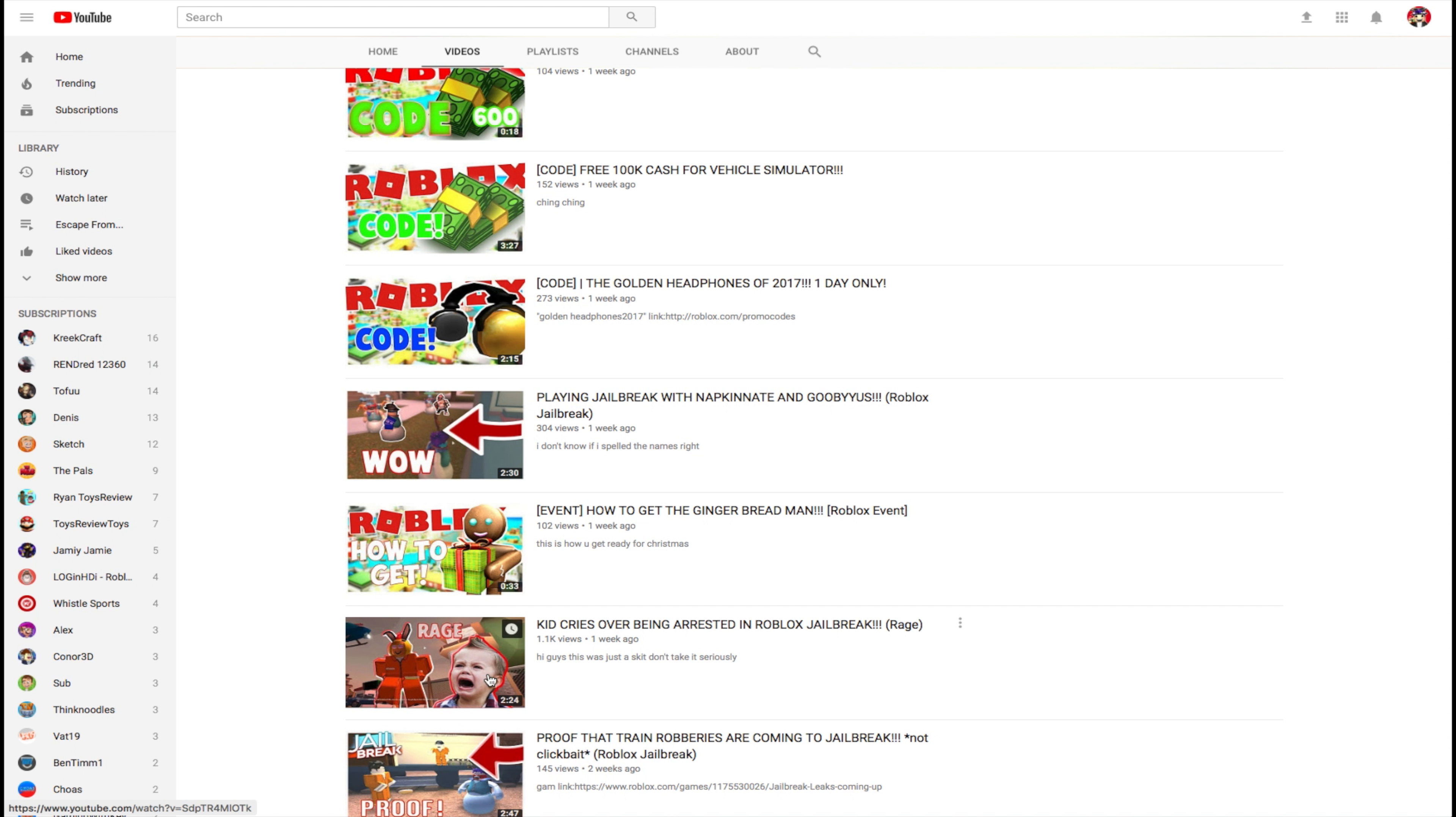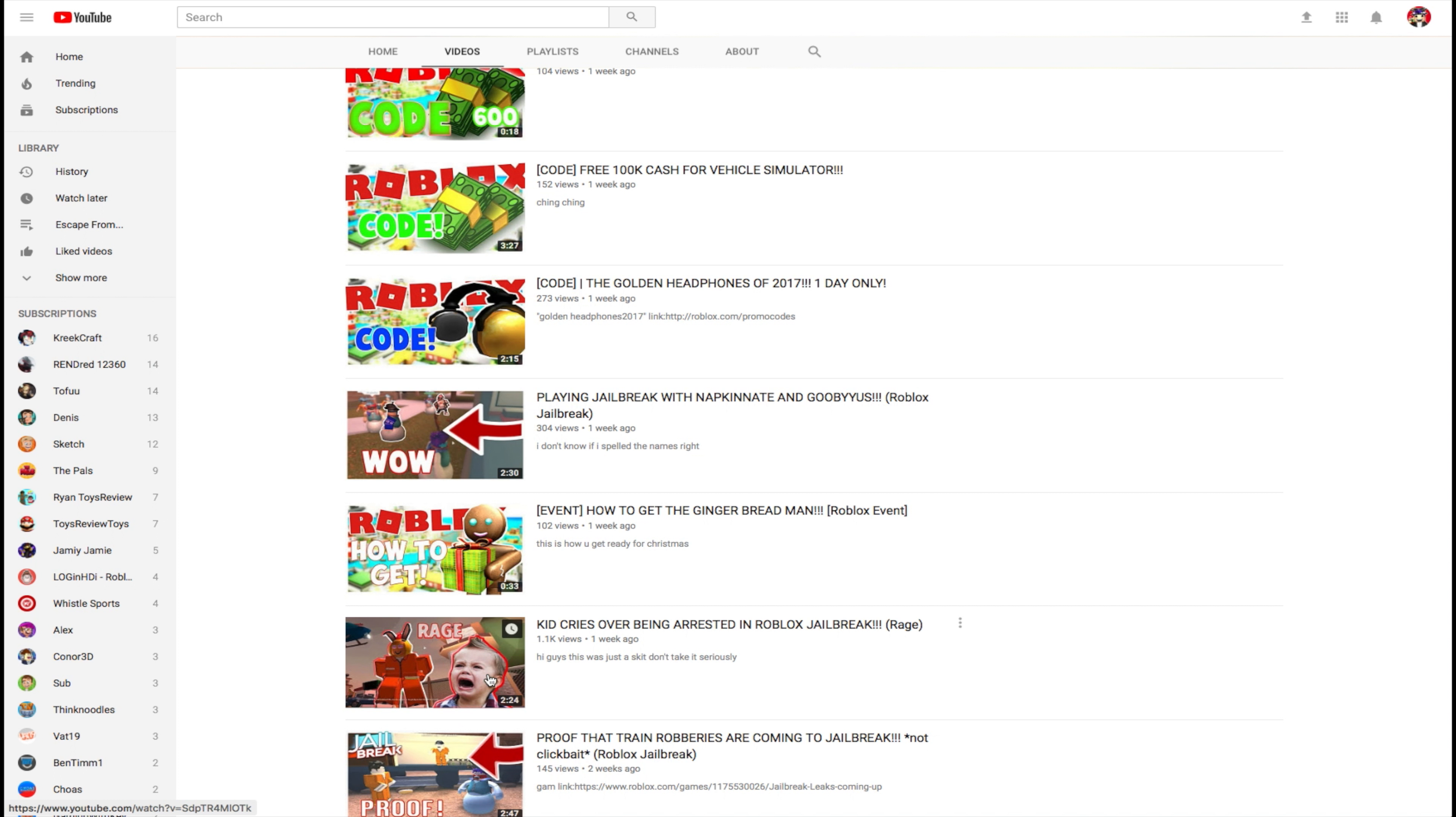This is also another cool video. But this is actually, I think, what's getting me subs. The Neutron Bike vs Bugatti Speed Test. It has 1.7k views. It got like 500 in two days. And all this other stuff. I just uploaded this one yesterday.